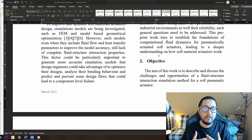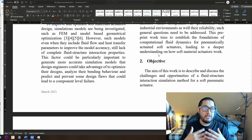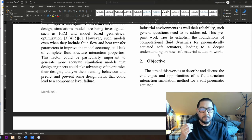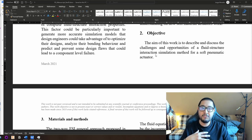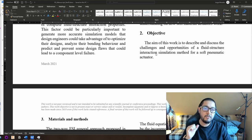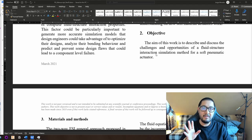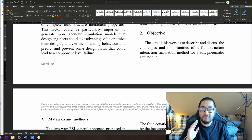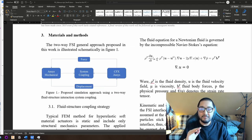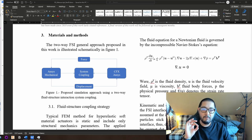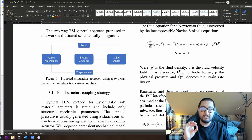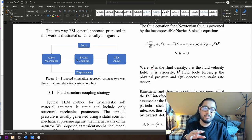The objective is to get a better understanding of the real actuation inside a soft actuator. The objective of this paper and video is to describe and discuss the challenges and opportunities of a fluid structure interaction simulation model for a soft pneumatic actuator. This is not a one-way interaction model — this is a two-way, 3D, 100% coupled model, and I think this is probably one of the first in the world, maybe the first.